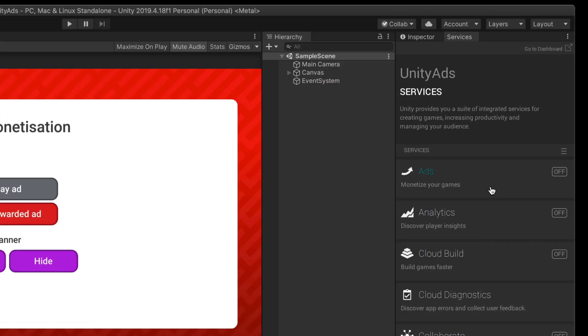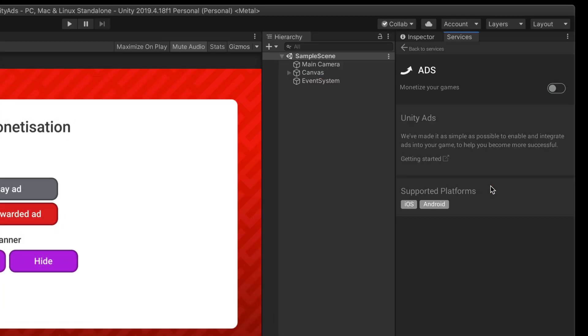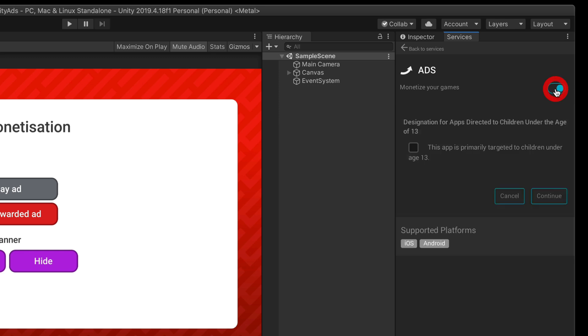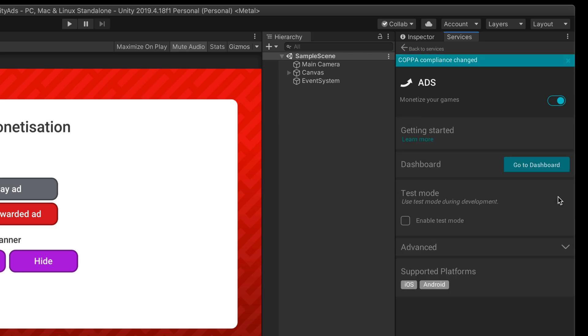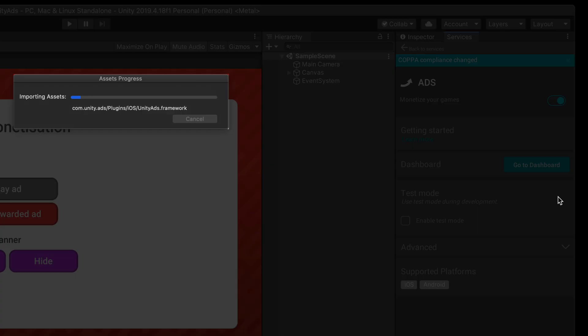On the updated screen, let's select Ads and turn them on using this toggle. Select this option only if your app is targeted to children under age 13 and click Continue. As you can see, Ad service is now turned on and Unity should install a new package called Advertisement.